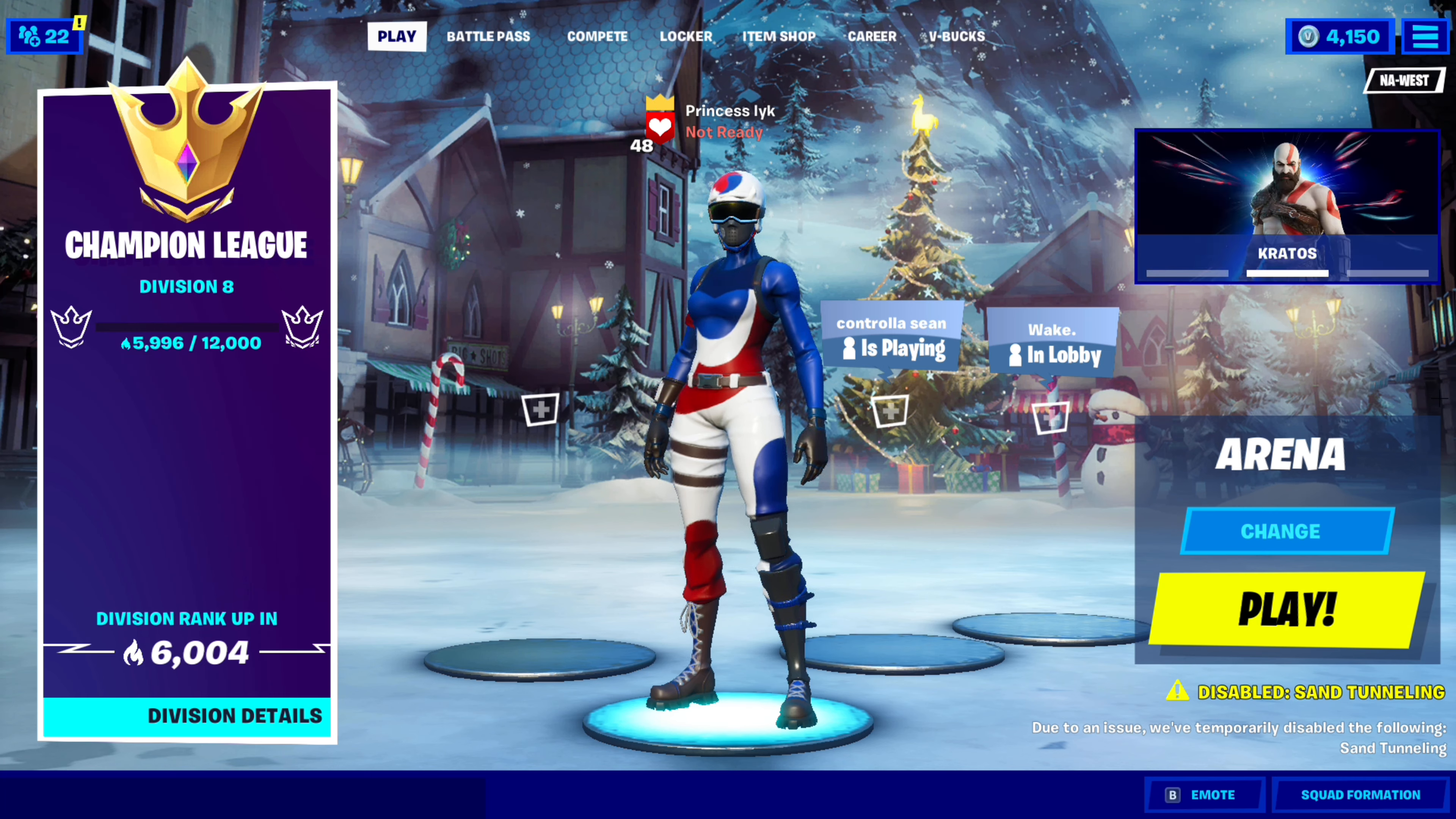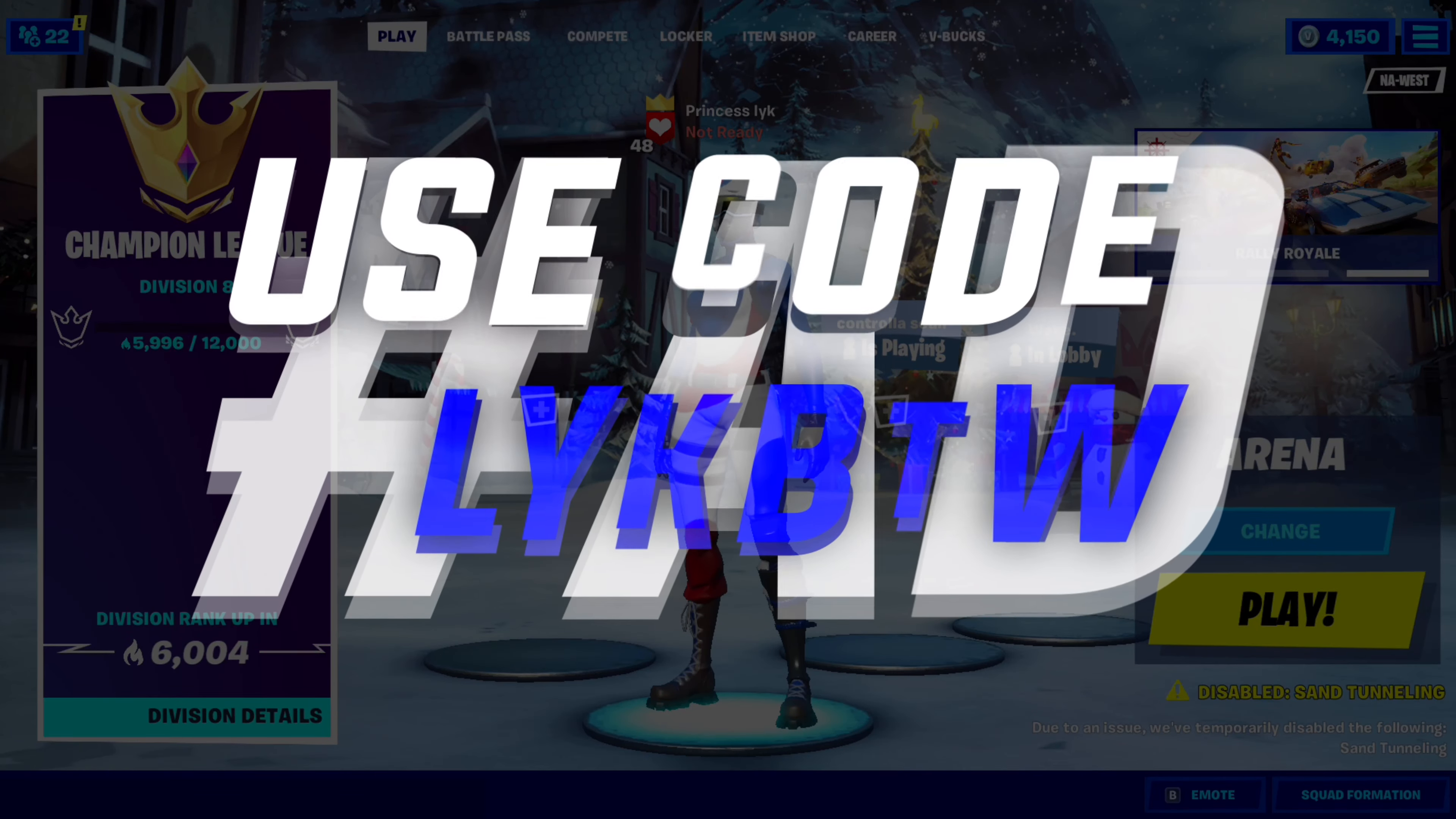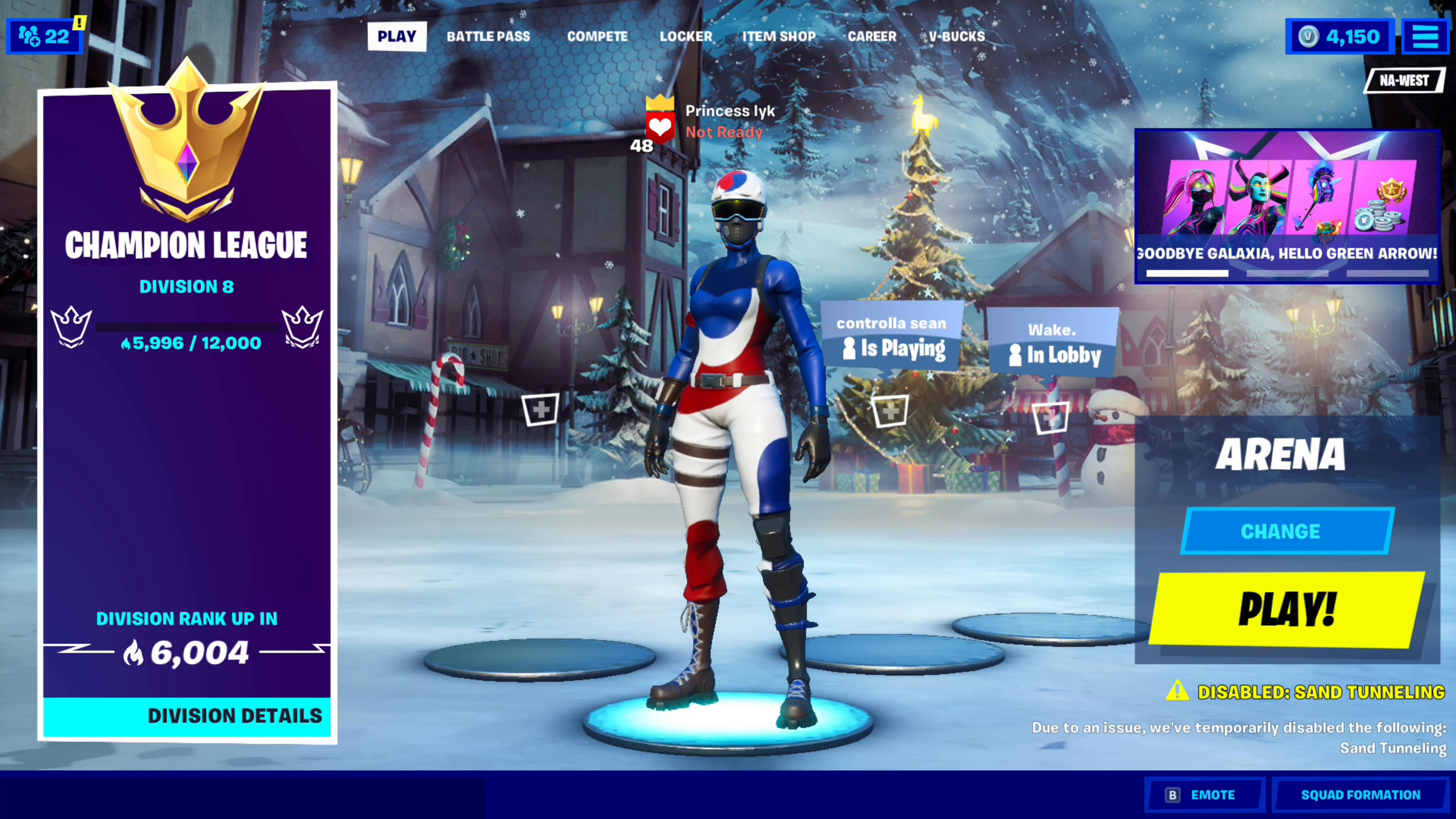And one more thing before the video starts, I recently got a supported creator code from Epic and if you guys would like to support me, be sure to use code LICKBTW in the Fortnite item shop. Thank you all so much and I hope you guys enjoy the tutorial.